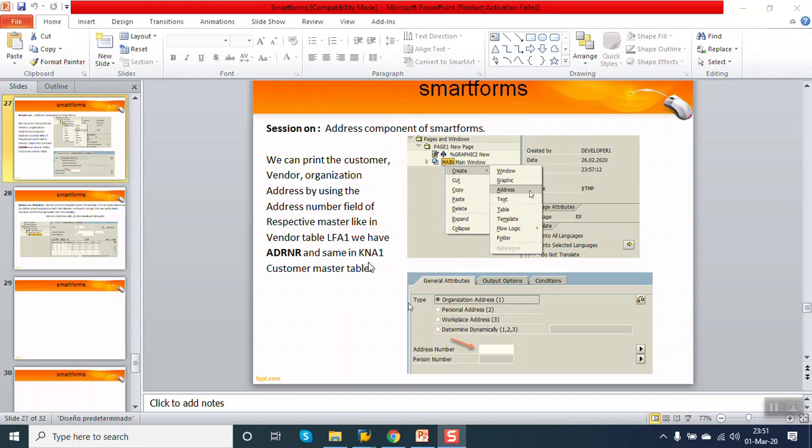As we know, in the customer master they will carry one field called ADNR. Let's continue - the address number and the address is shown in ADRC table. But instead of selecting individual name, address, email ID, telephone number, this is the simplest way to print the complete address.